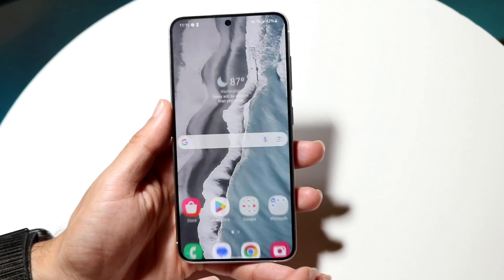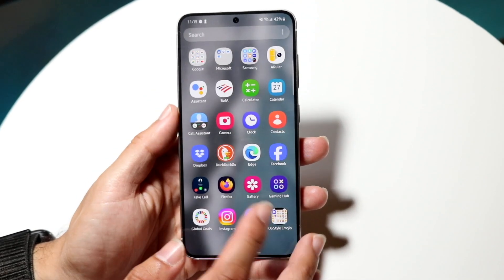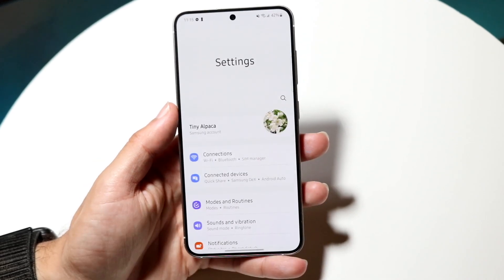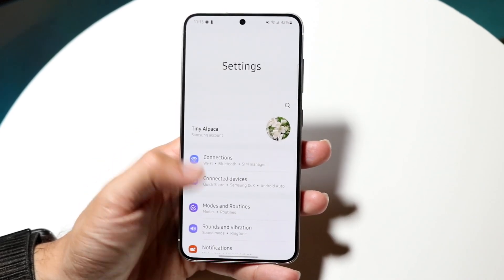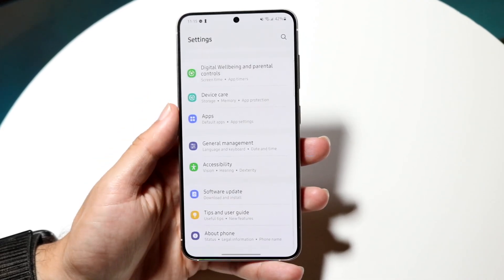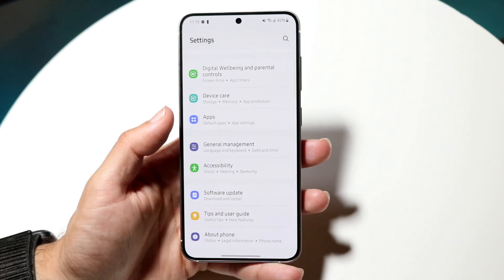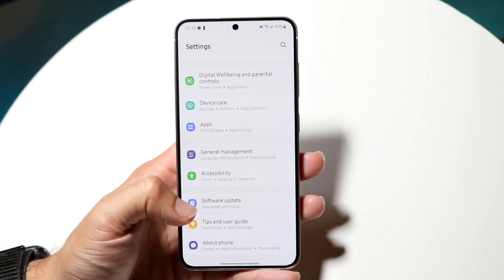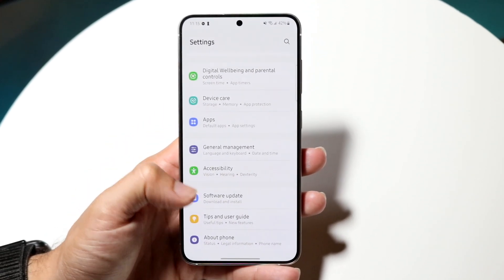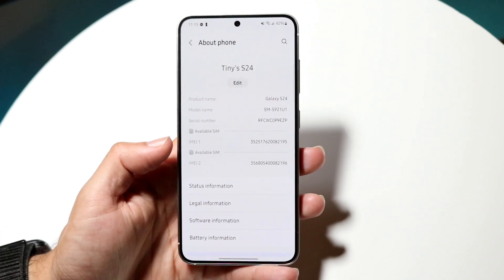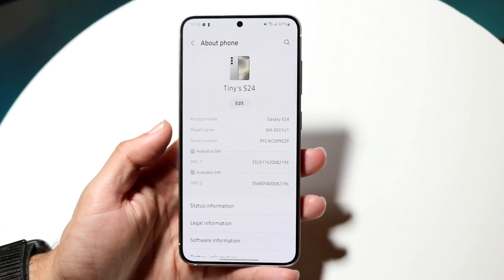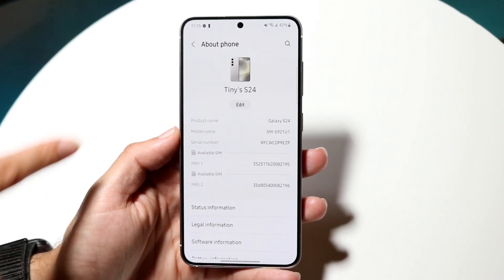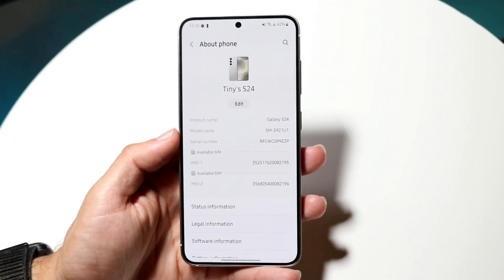Once you've found the logo of that device, what you can do is make your way over to your Settings application. When you come here, you want to find a panel that says something like About Phone. You can see right here we have an About Phone option. All you want to do is tap on that, and usually within these panels it will already tell you what type of phone you have.